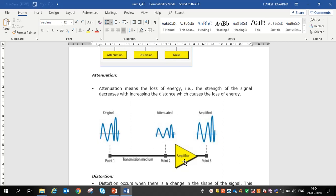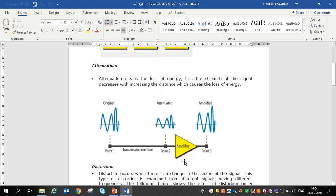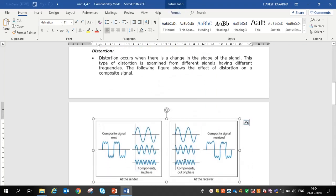The second cause is distortion. Distortion occurs when there is a change in the shape of the signal. This type of distortion is examined from different signals having different frequencies — the shape of the signal is changed.